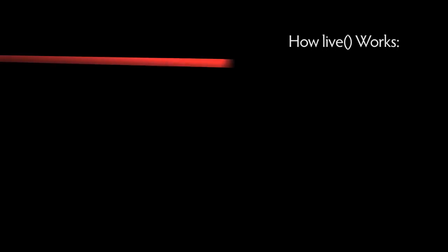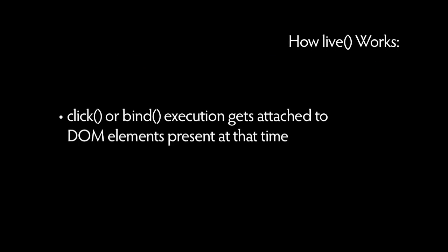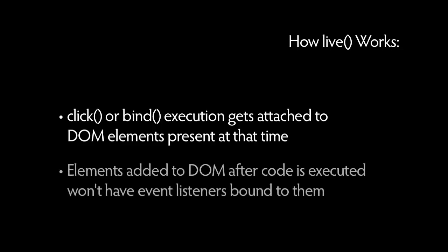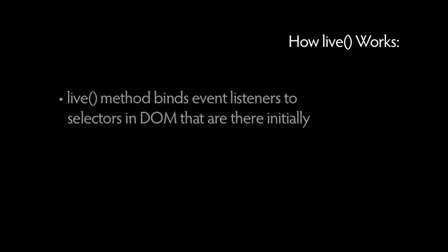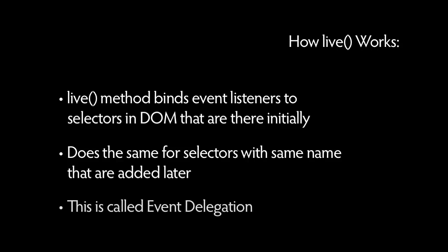Normally when click method or bind method code is executed, it gets attached to the elements in the DOM that are present at that time. Any elements added to the DOM after the code is executed won't have the event listeners bound to them. To get around this, the live method is used to bind event listeners on selectors in the DOM that are there initially, and then when new elements of the same selector are introduced later. This is known as event delegation.